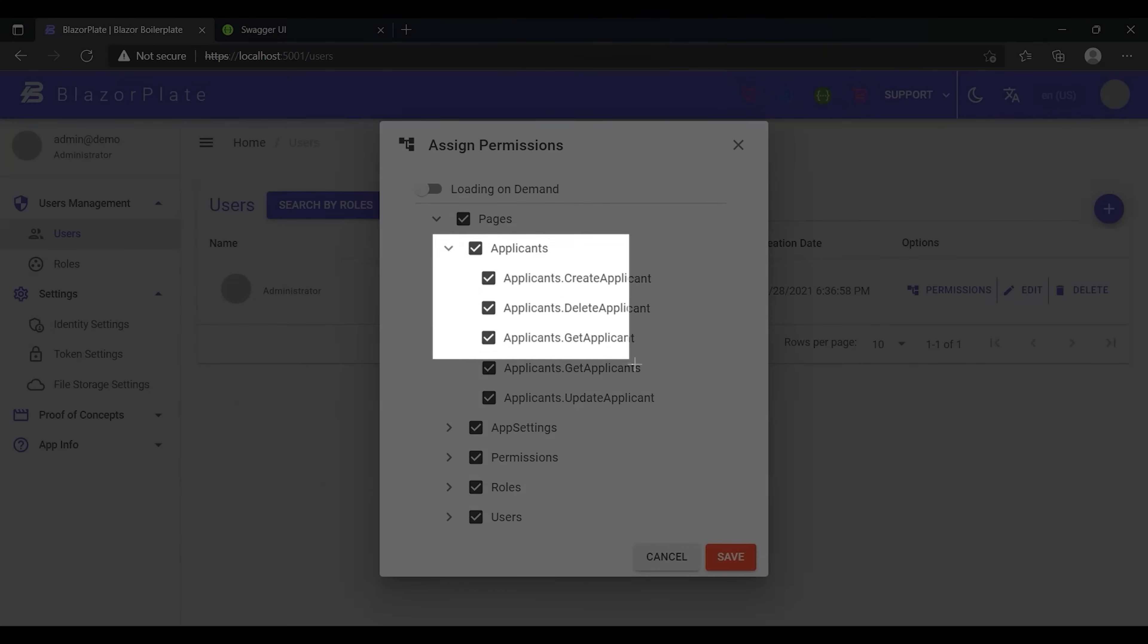These permissions are used to add access restrictions on the Create, Retrieve, Update, and Delete operations. For instance, a user cannot delete an applicant profile without having the delete permission.